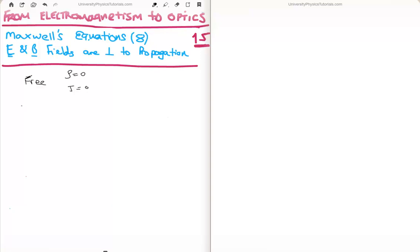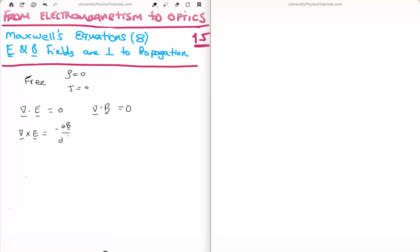With those simplifications, Maxwell's equations reduce down to the following: Gauss's law for electric fields, Gauss's law for magnetic fields, Faraday's law for electromagnetic induction, and finally Ampere's law, which includes the μ₀ε₀ ∂E/∂t term.